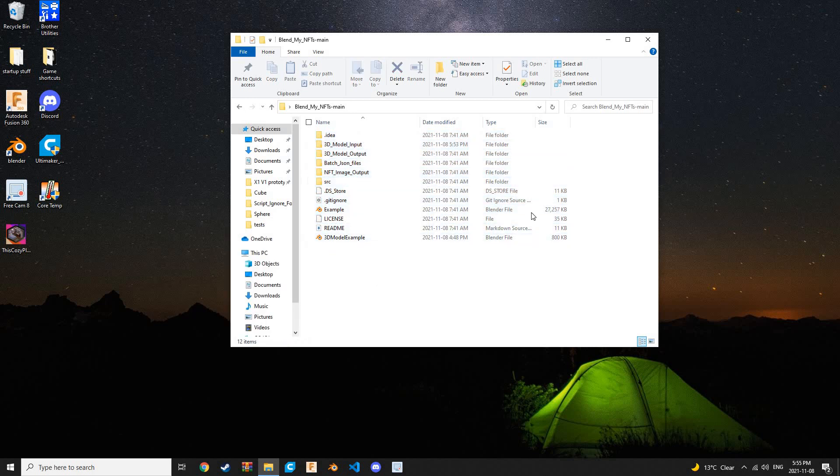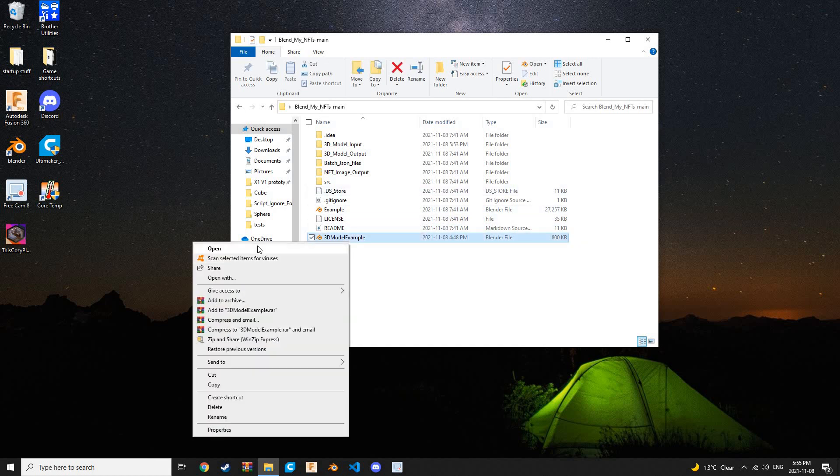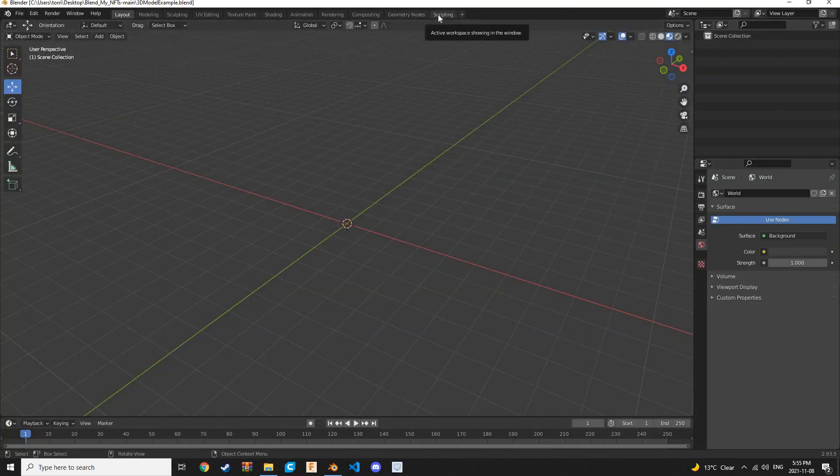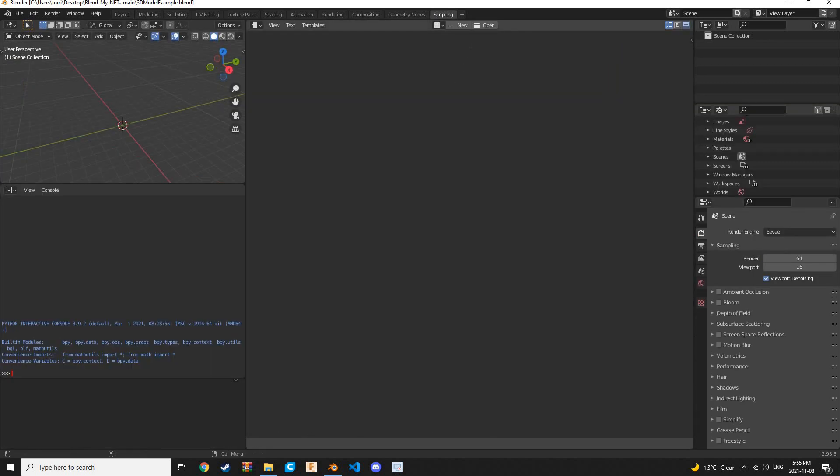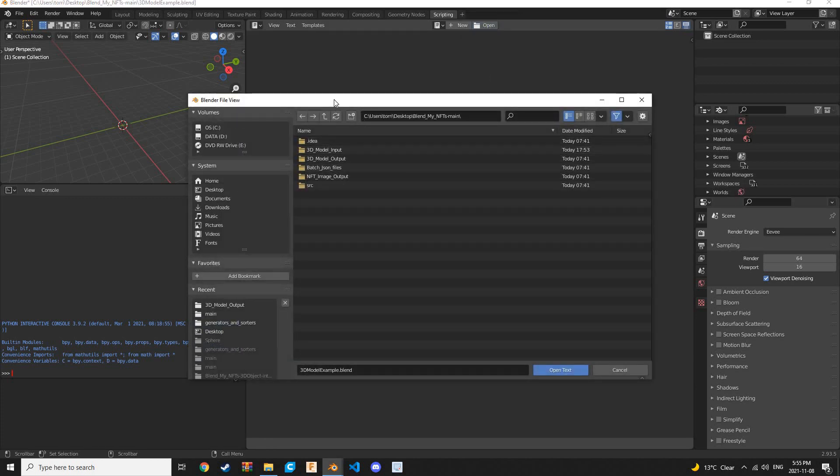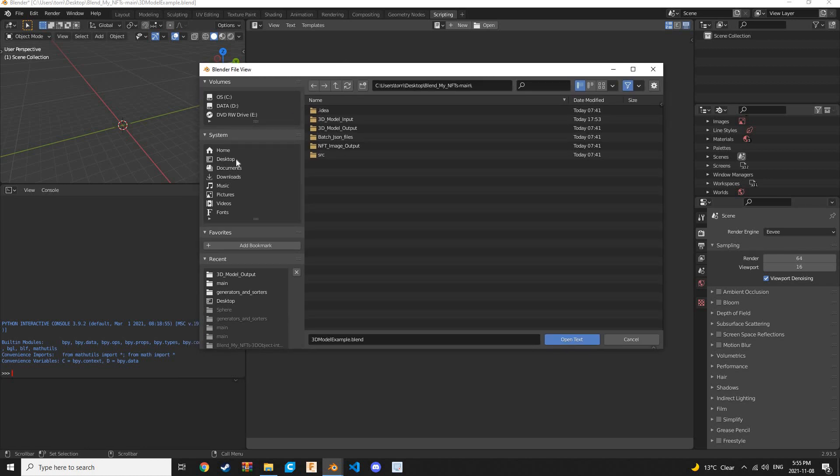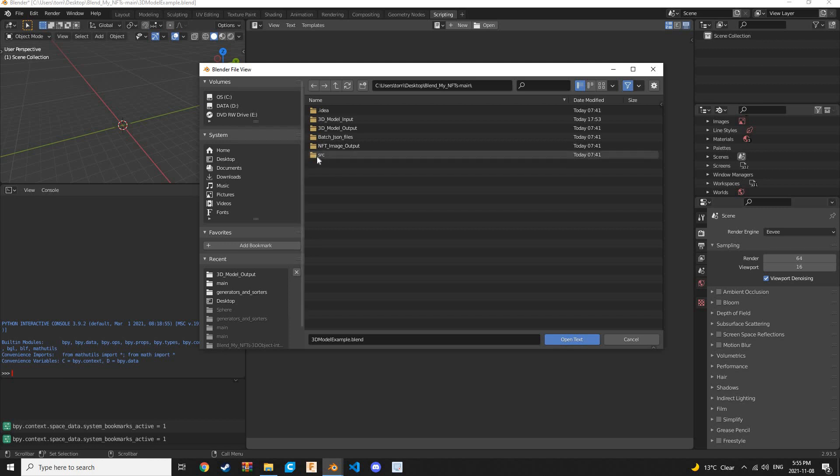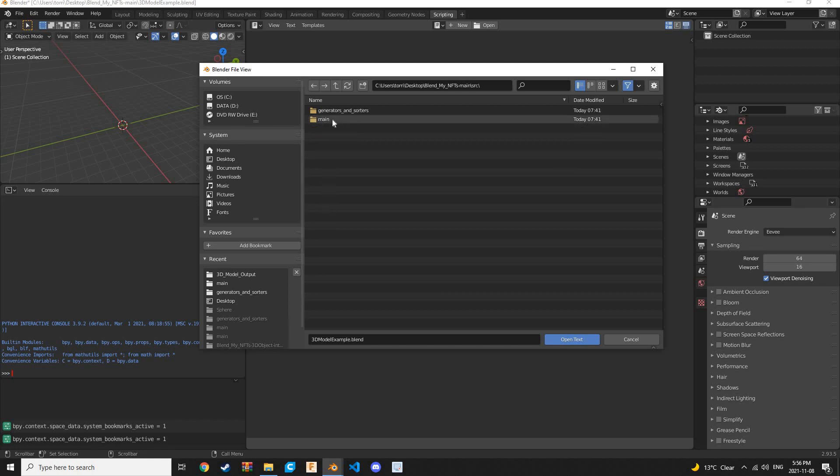Now that we have our blend file in BlendMyNFTs folder, let's open this file here. Let's head over to this scripting tab up top here. You might encounter a text file that's already being generated by Blender here. You can just go ahead and unlink that. Let's click open. This opens the Blender file view. We're going to navigate to BlendMyNFTs-main. There are two scripts that we're going to want to open. The first one is called config. We can find this script by going to source, opening source, going to main, and there it is.